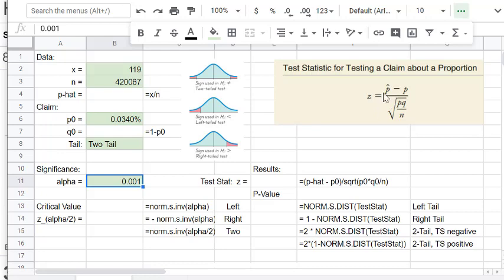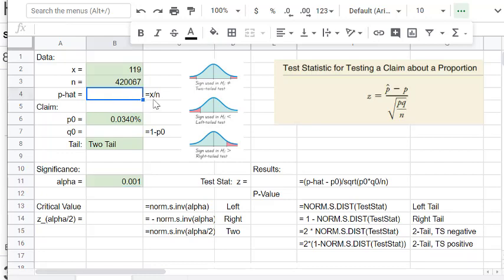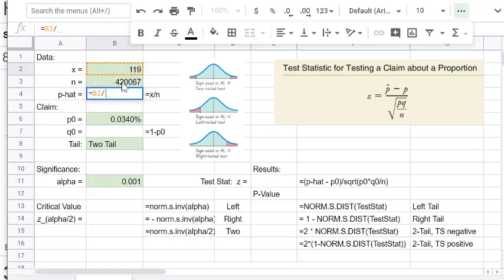To find the test statistic Z, we use the formula: P-hat minus P-naught, divided by the square root of P-naught times Q-naught over N. We need P-hat and Q. P-hat is X over N — the sample proportion. That equals 119 divided by 420,067, giving us a very small number: approximately 0.000283.